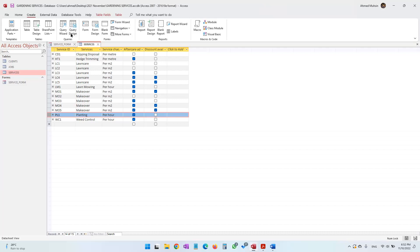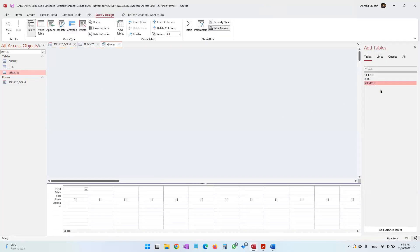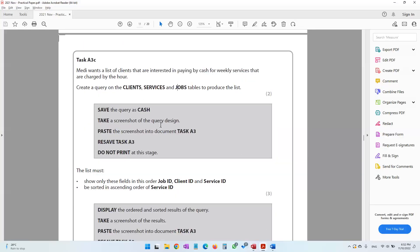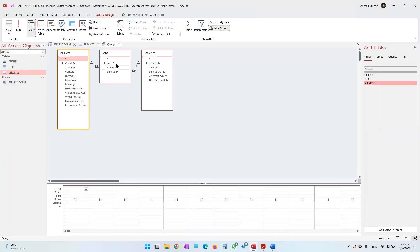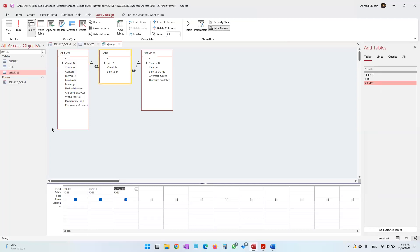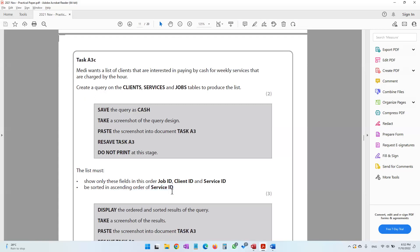Go to Create and select Query Design. Add all three tables and make them properly visible. The fields to display in this order are: Job ID, Client ID, and Service ID. The results should also be sorted in ascending order of Service ID, so set the sort to ascending for that field.